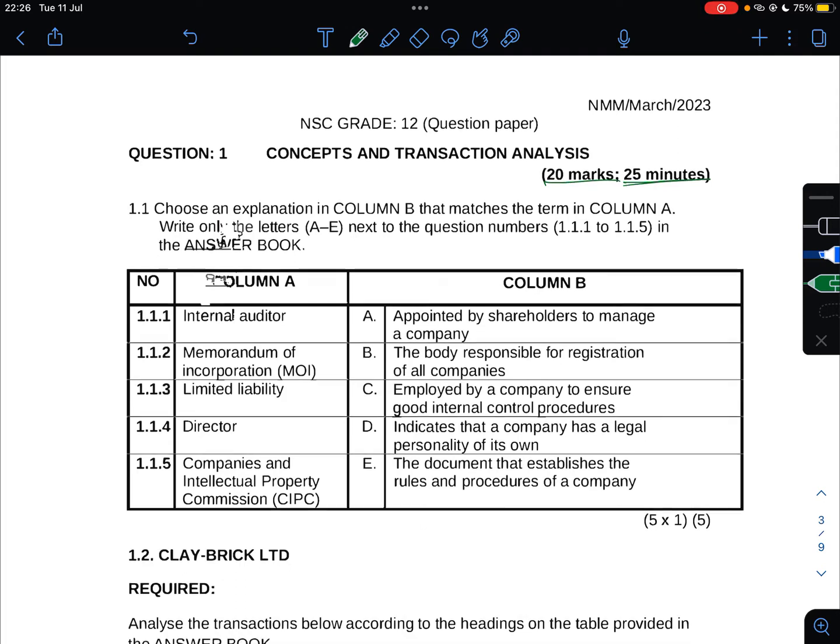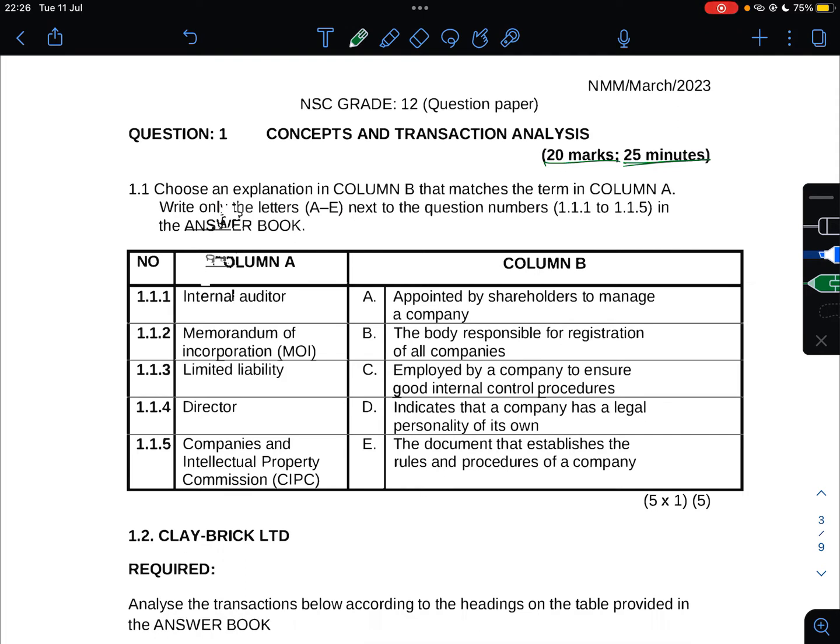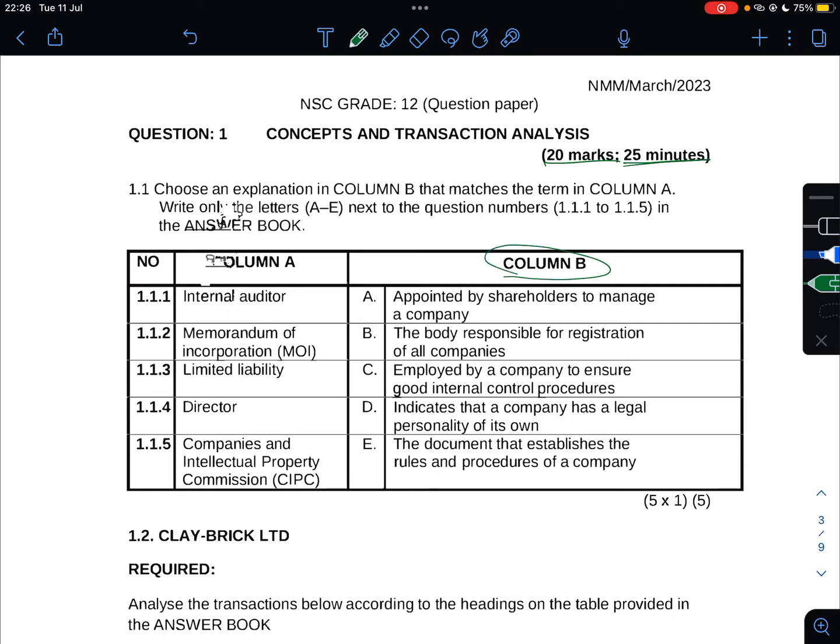It says choose an explanation in Column B that matches the term in Column A. Write only the letters A to E next to the question numbers 1.1 to 1.1.5 in the answer book. Column A and Column B - the first one is Internal Auditor.